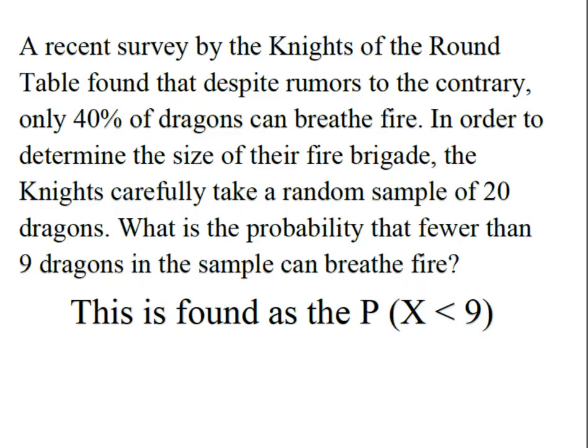A recent survey by the Knights of the Round Table found that despite rumors to the contrary, only 40% of dragons can breathe fire. So in order to determine the size of their fire brigade, the Knights very carefully take a random sample of 20 dragons. We want to know what's the probability that fewer than nine dragons in this sample can breathe fire.